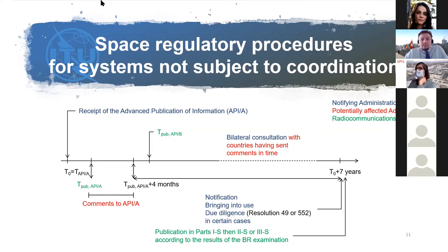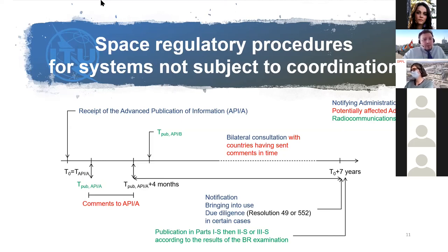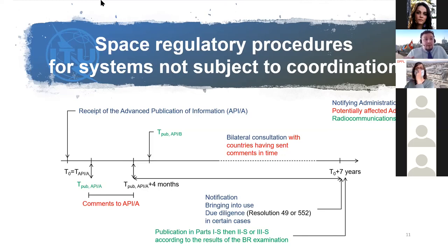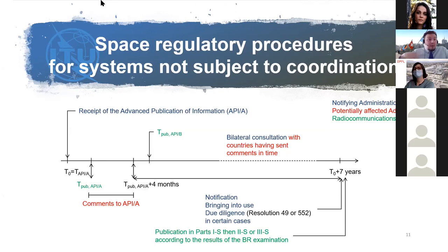When a satellite is no longer active, administrations inform ITU and we remove the frequencies from the database. However, we manage a database of frequencies, not satellite objects. So if a mission is successful and you want to build and launch a second satellite, you can simply inform us that the first is retired but you have a second one continuing — please do not delete my frequencies. As long as you use your frequencies with similar satellites, you can continue to use them.